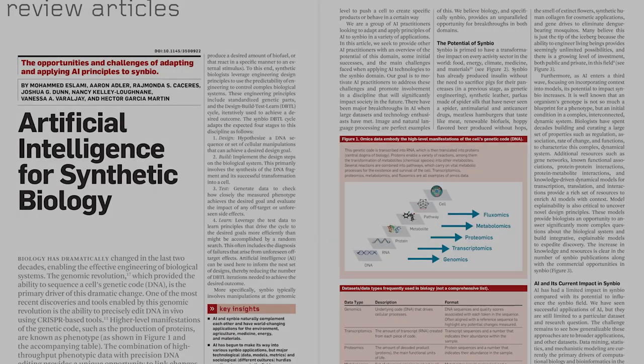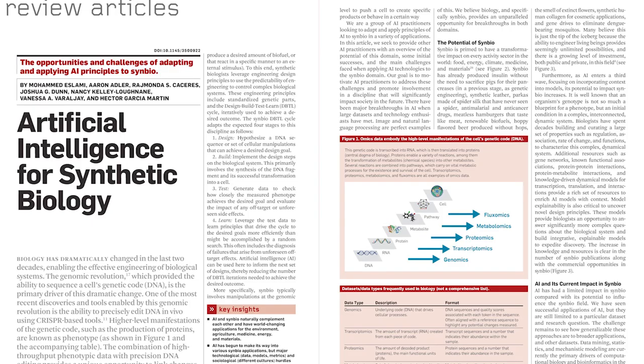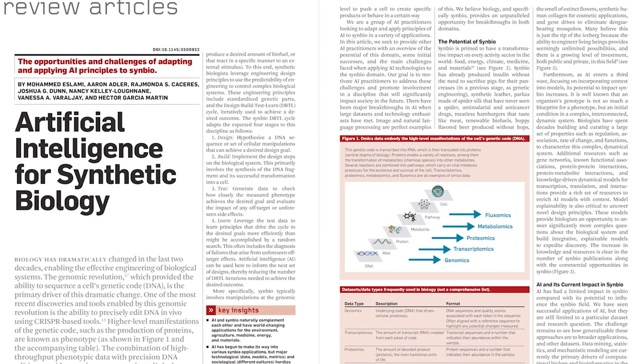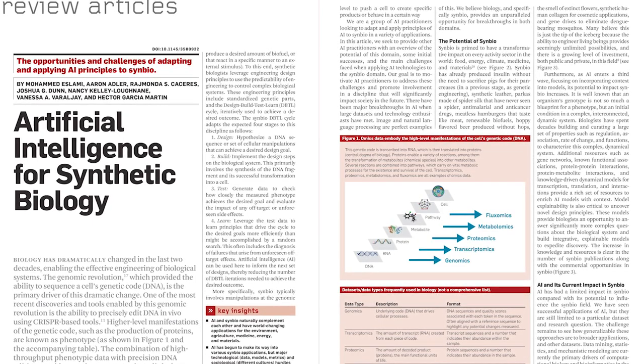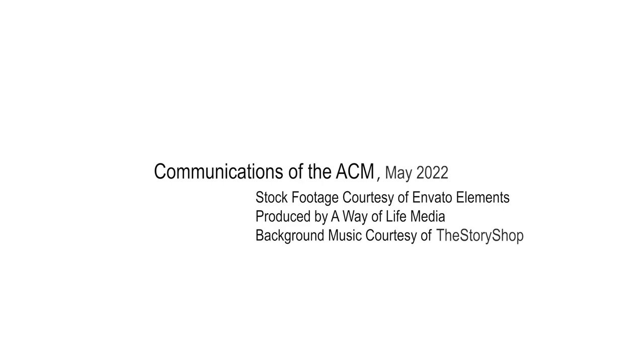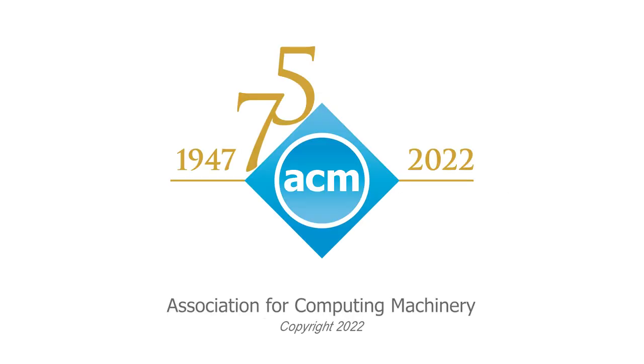Find out more in Artificial Intelligence for Synthetic Biology, a review article in the May 2022 Communications of the ACM.